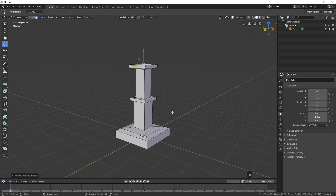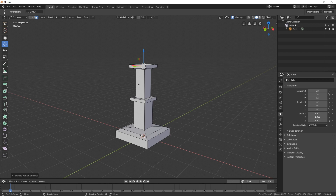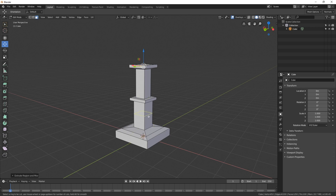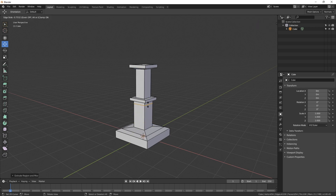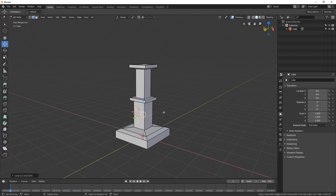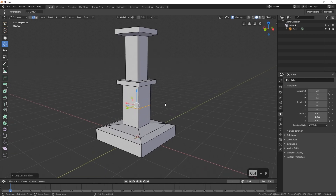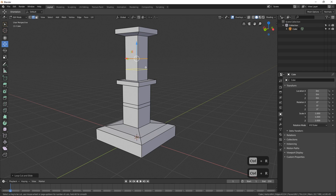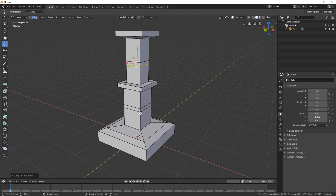So now we've got a very basic candlestick. In addition, we can also use the Loop Cut tool. The shortcut key is Ctrl+R. As I hover over an area, I get some indication of where that edge loop is going to be placed. I can drag the mouse to move it around and click to place it. I'll add a couple of loop cuts here and there, which creates geometry that I can do something with.